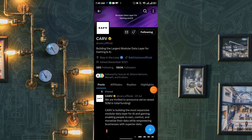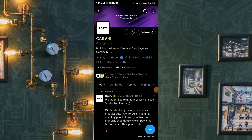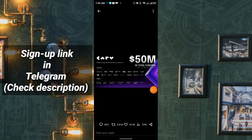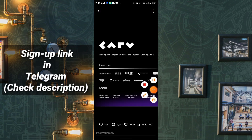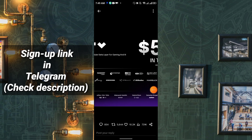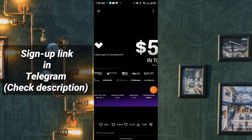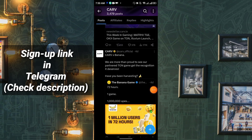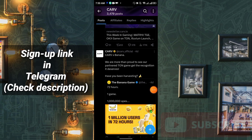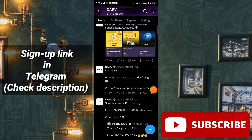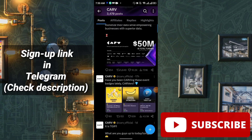Welcome back. This is the project of The Curve — it is the largest modular data layer for gaming and AI. They have 50 million in total funding, and the investors include Tribe Capital, OKX, Husky, Alibaba, and others. The Curve also has a partnership with Banana. The link to join this project is in my Telegram channel.